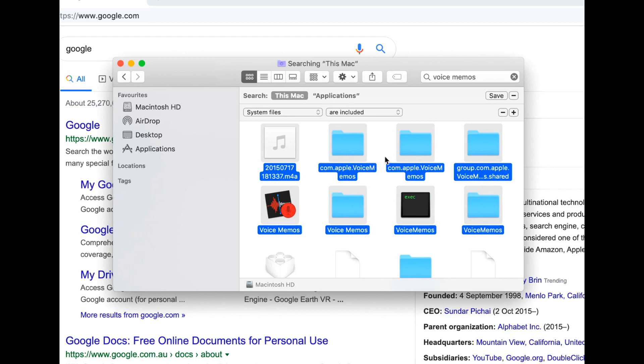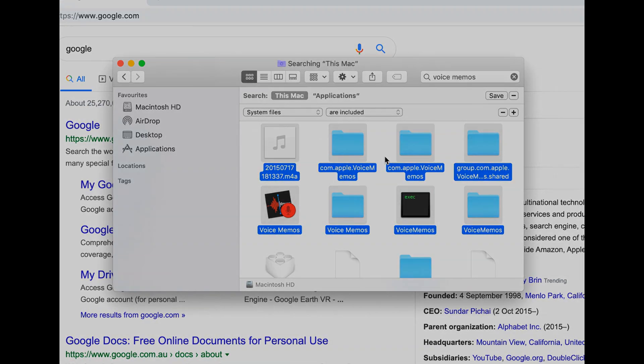So that's pretty much it for today's how to uninstall programs on Mac video and how to permanently delete applications on your MacBook. And yeah, thanks for watching today's video. Make sure to leave a like if you found value in today's video. And if you have any questions, comment down below.